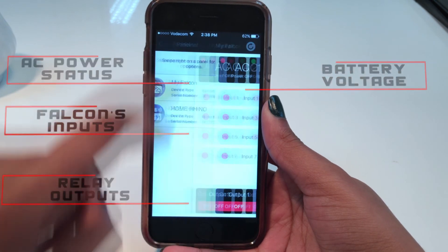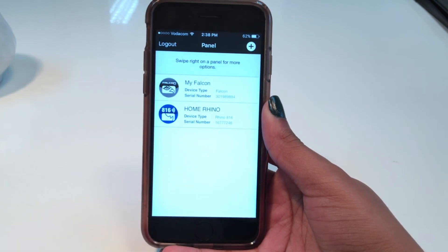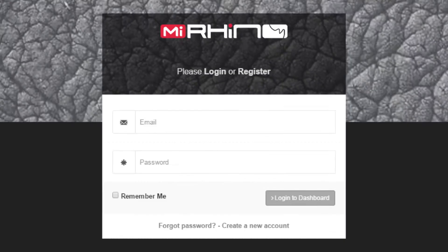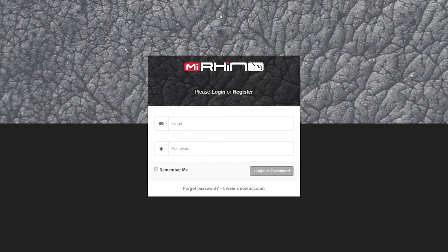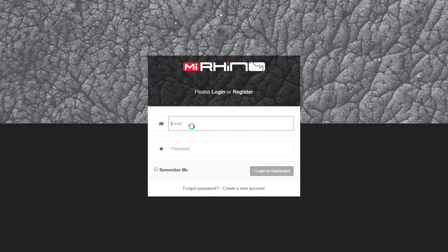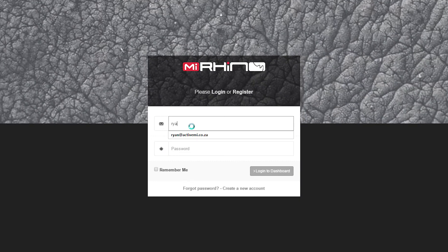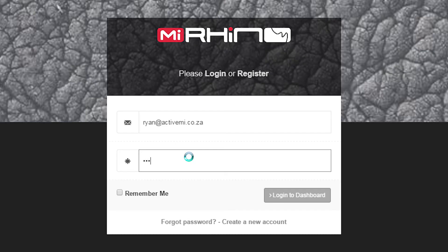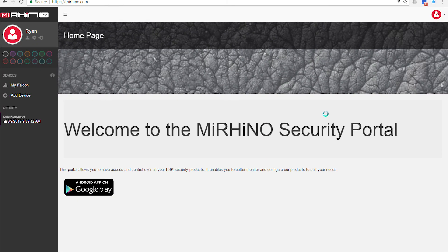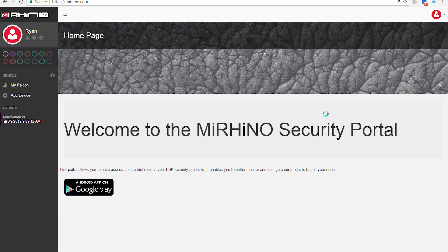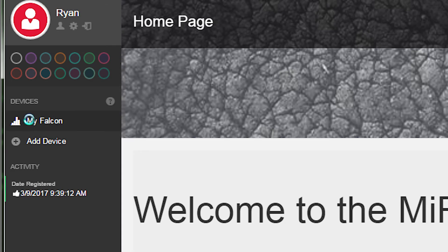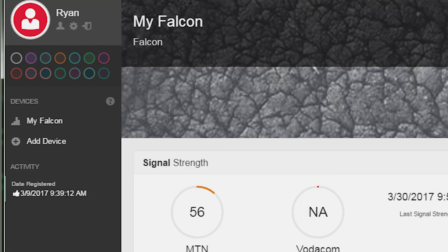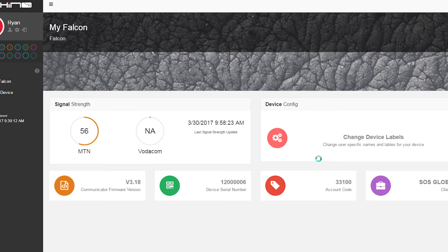Furthermore, you will be able to receive push notifications from the Falcon. An added benefit is that you can also rename your zones and usernames by simply logging on to the MyRhino website, myrhino.com.